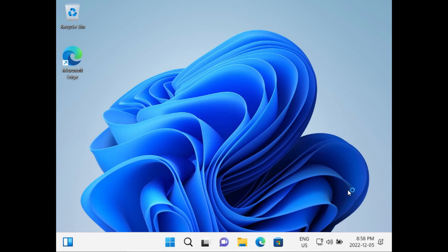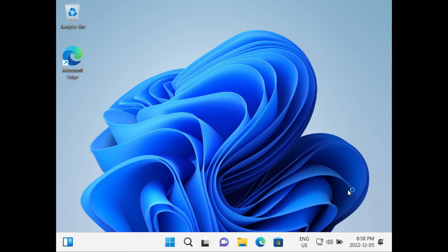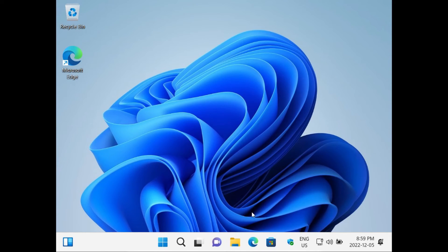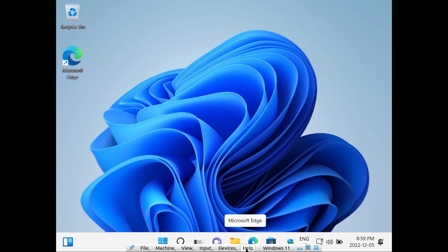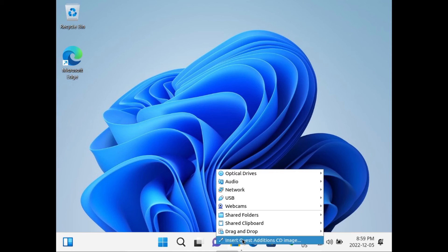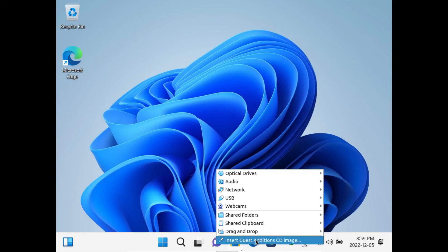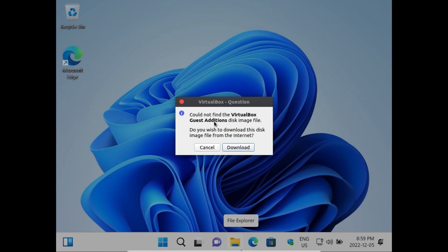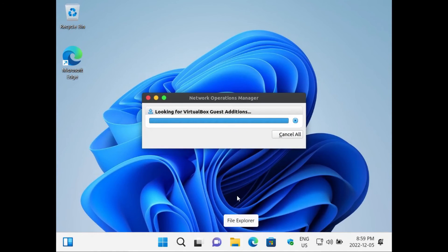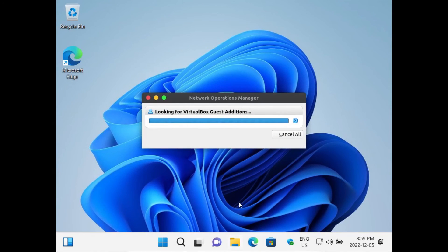Now that we're at the Windows 11 desktop, the very last thing we're going to do in order to get our virtual machine display scaling properly is to install the virtual machine guest drivers on our guest system. To do that, just come down to the virtual machine menu. Then click on Devices. Then click Insert Guest Edition CD Image. Then it'll ask you if you want to download the VirtualBox Guest Edition's disk image file from the internet. Just click Download.